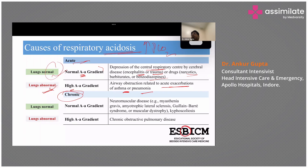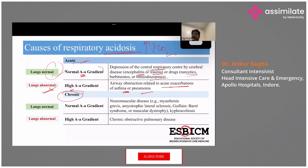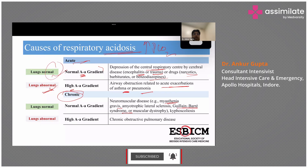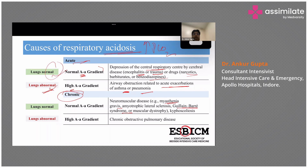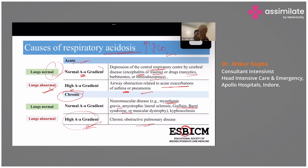If this is a chronic condition — meaning the patient has been hypoventilating for a longer period of time — but the lungs are normal, you can have Guillain-Barré syndrome (GBS), myasthenia gravis, and similar neuromuscular conditions. If the lungs are abnormal and the patient is retaining CO2 chronically, COPD is one of the most common causes.